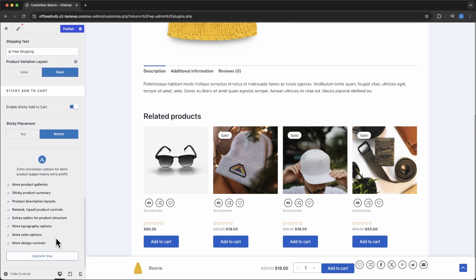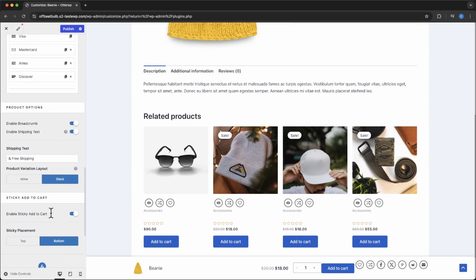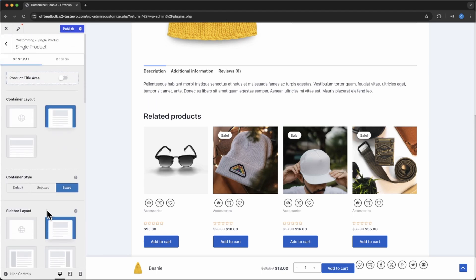Now if you choose to upgrade to the pro version, they give you many color controls and more design controls. Some of the stuff is necessary, some not. I would stick with the free version and get plugins that do a little bit more for you.